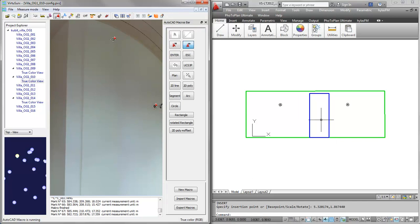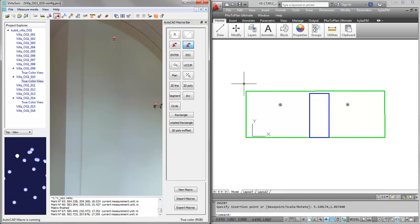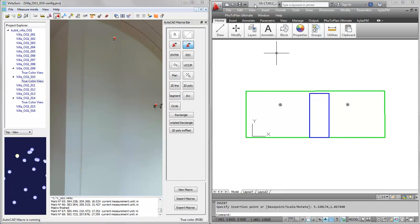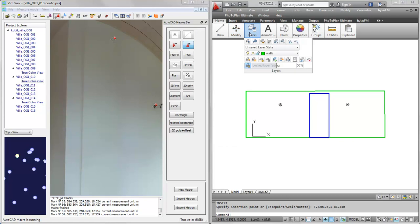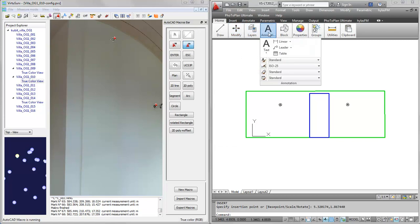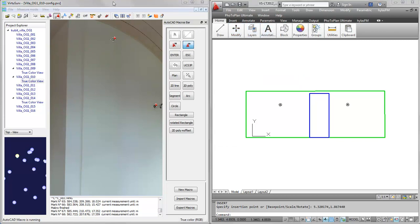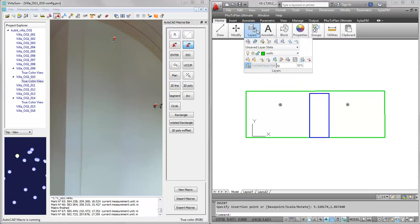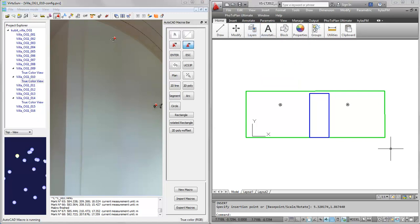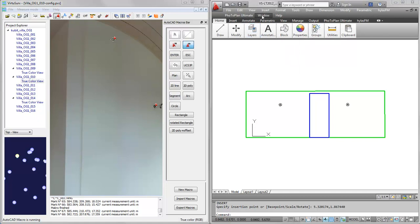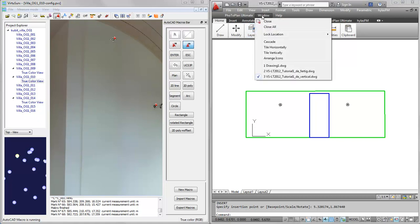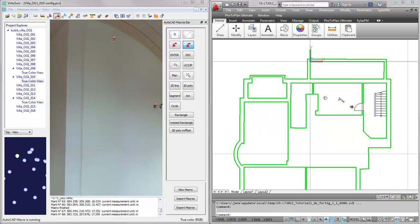Of course we can add some more annotations and all these things in combination between VirtuServe and AutoCAD LT. Now just to show you how a nearly finished layout plan of this building level might look like, let me show you this plan.